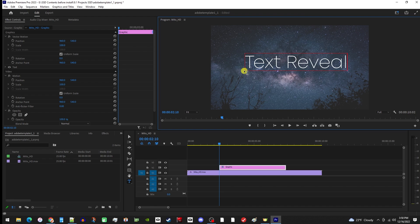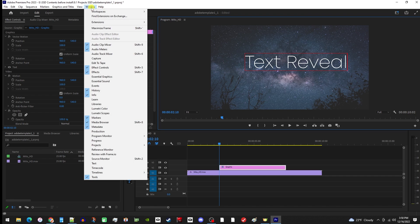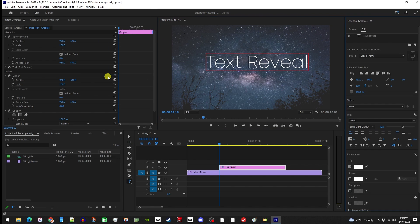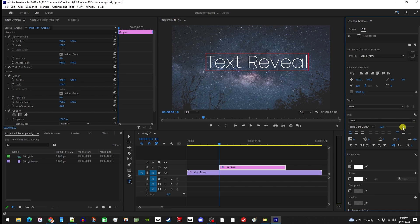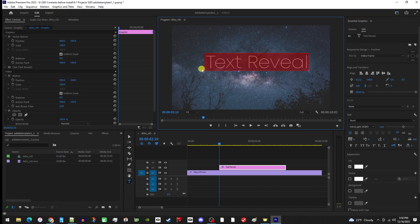For the next step, go up to Window, Essential Graphics. In here, you can style your text as you want. Just be aware that you can't start changing things like the size of the text without first highlighting your text in the preview.